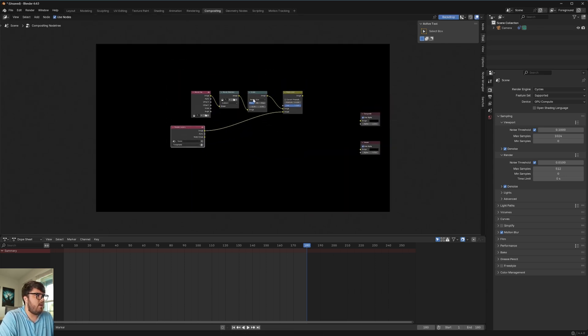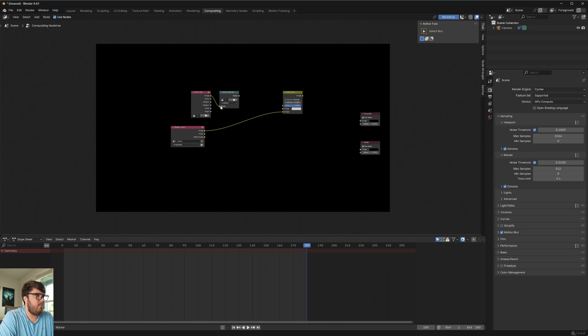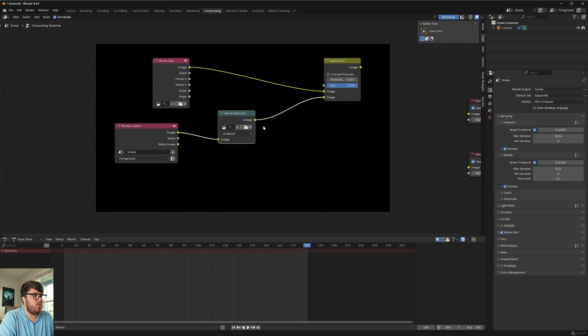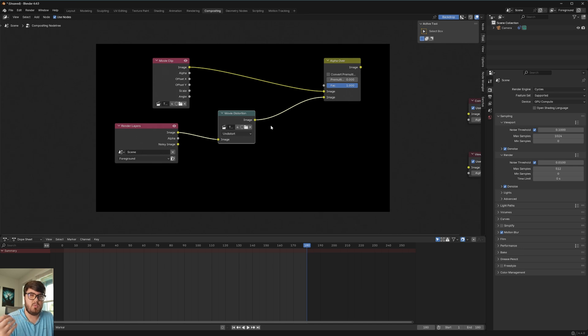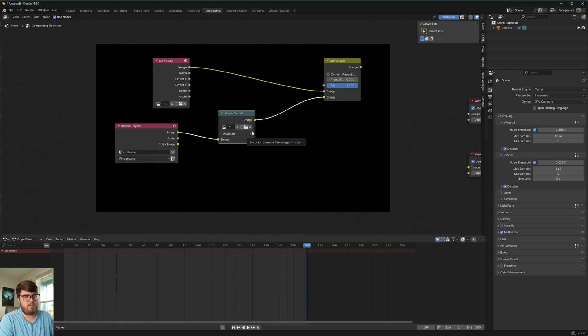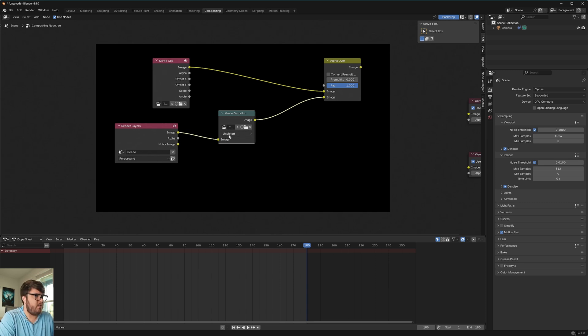The only nodes we really need, we can delete this render layers node and the alpha over node over here. And then we can delete this scale node and plug the movie clip directly into the top socket of our alpha over. And then the movie distortion, this is because we calculated the lens distortion. We're going to put that onto our render layers because we want to be distorting our CG and our footage.